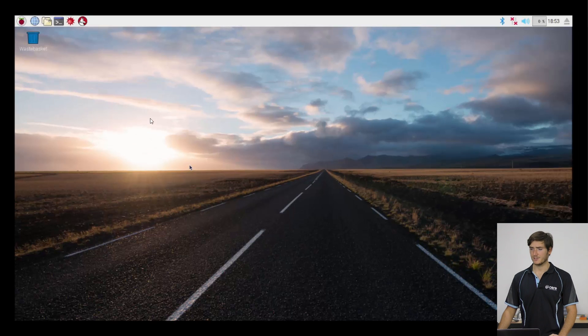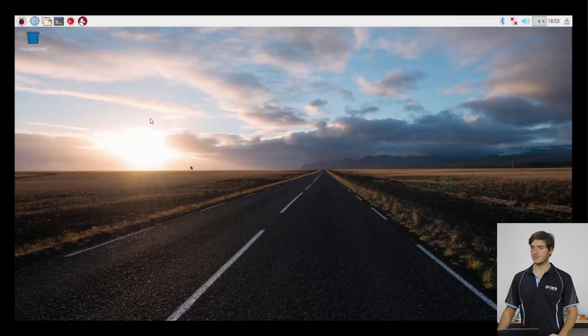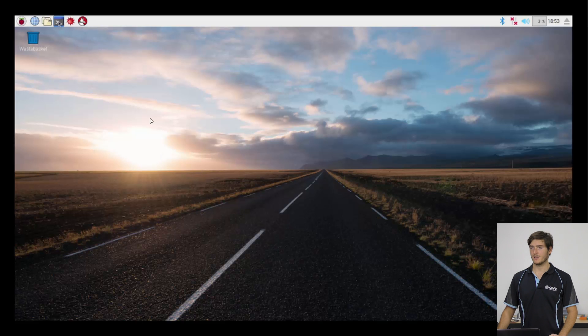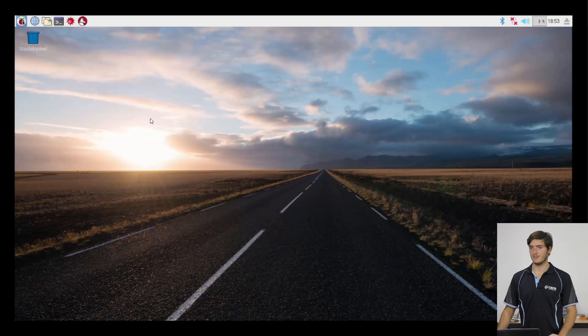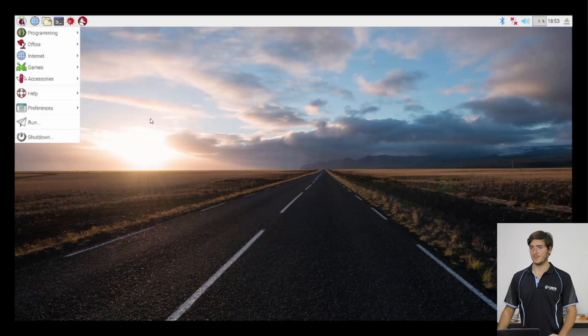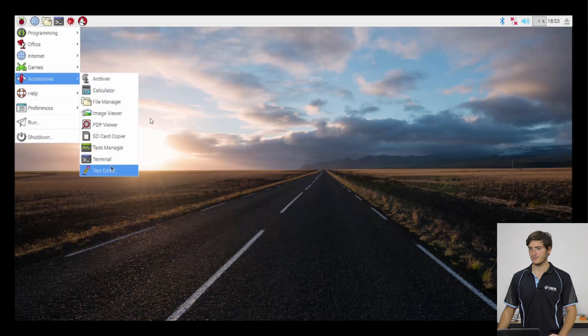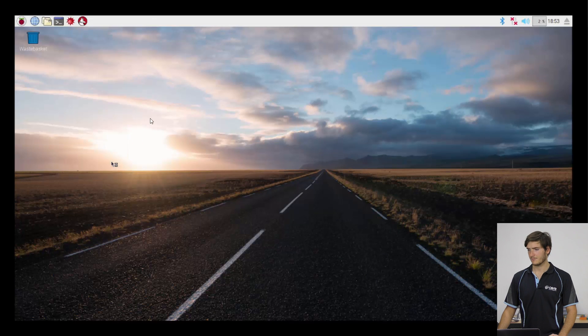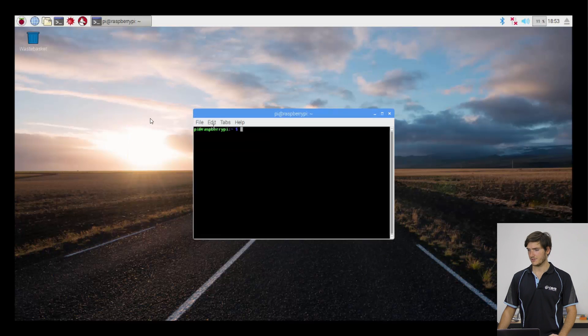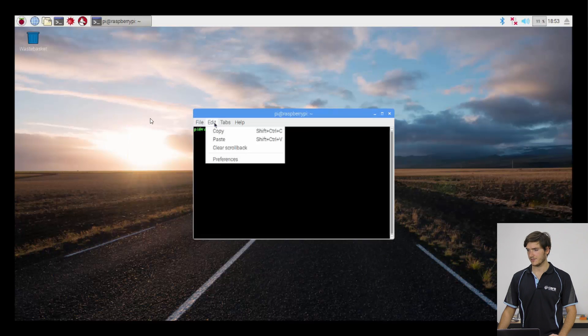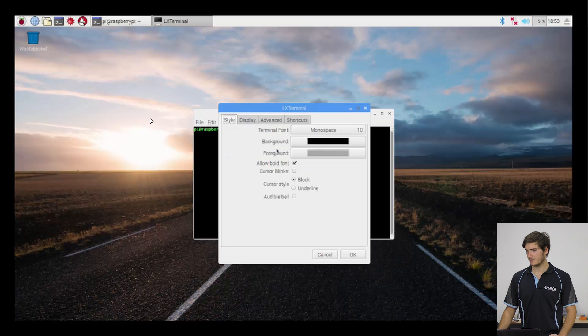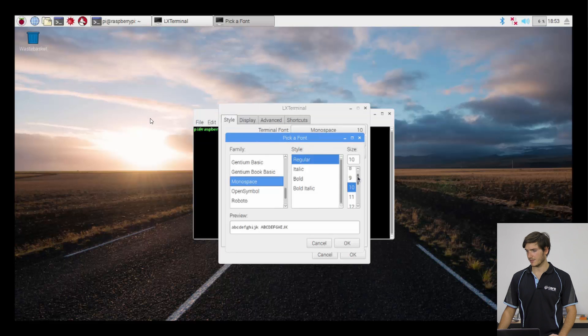So there are a couple of ways we can access the shell. One that we've already done is to run the terminal emulator from here. The other is that we can open up the Pi menu, go down to accessories and go to terminal. And I'm just going to increase the font size just to make it a little friendlier.